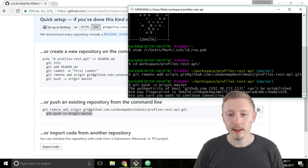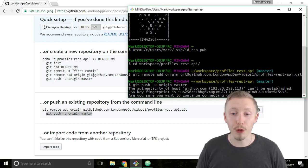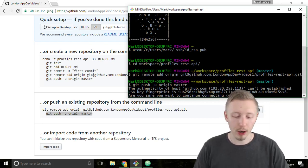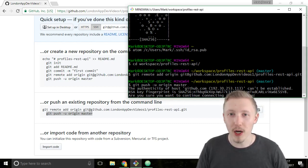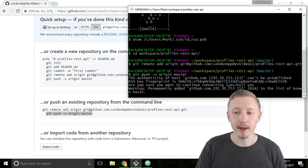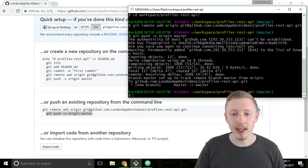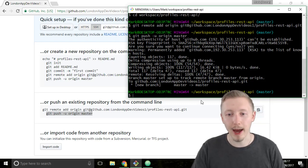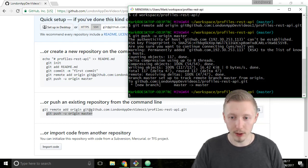And it may ask you to confirm the authenticity of the host github.com. It should only ask you this the first time that you do it. So type yes and hit enter. You can see that it's pushing out the contents of our application up to github.